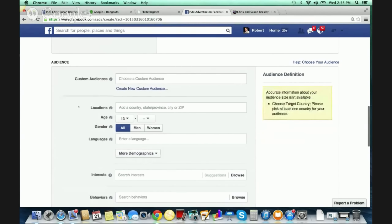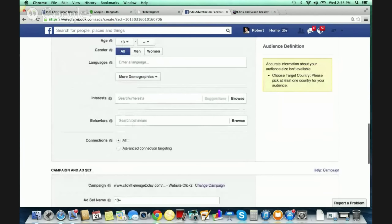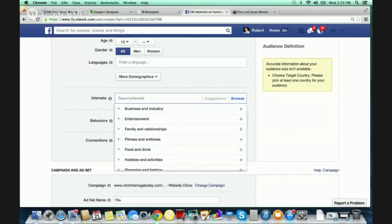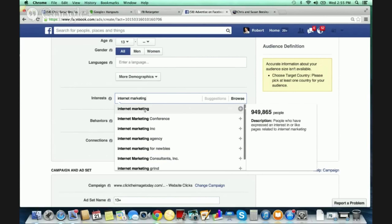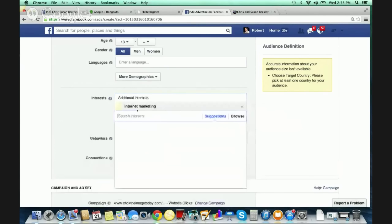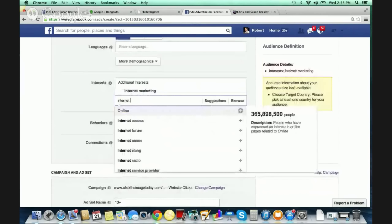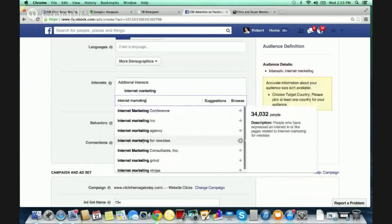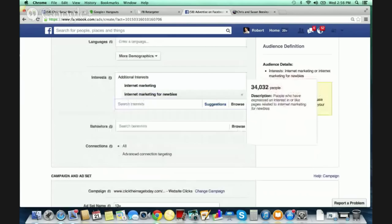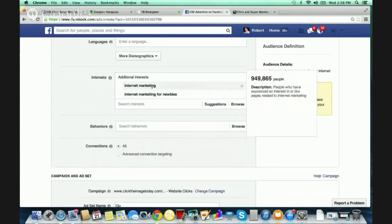These precise interests are very targeted — Facebook uses their algorithm and all the information they have to target those with a certain interest. With Chris and Susan, who would I want to target that will be interested in what they have to offer? The obvious ones are 'internet marketing' — I would type that in, it automatically searches and gives you different examples. I'd select 'internet marketing,' then maybe add 'internet marketing for newbies.' Moving your mouse over it shows you the audience size: 34,032 people in that audience, and this one is a big audience — 949,865 people.